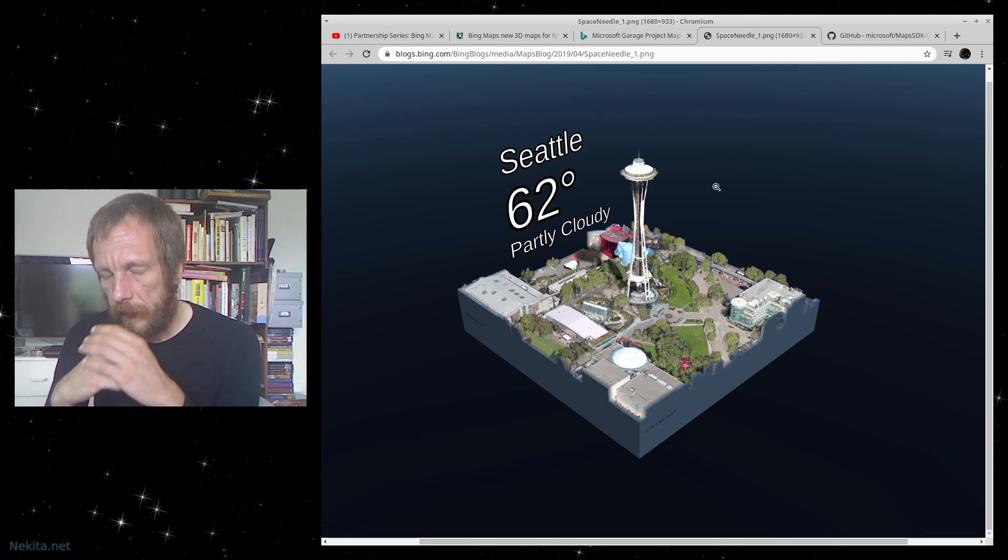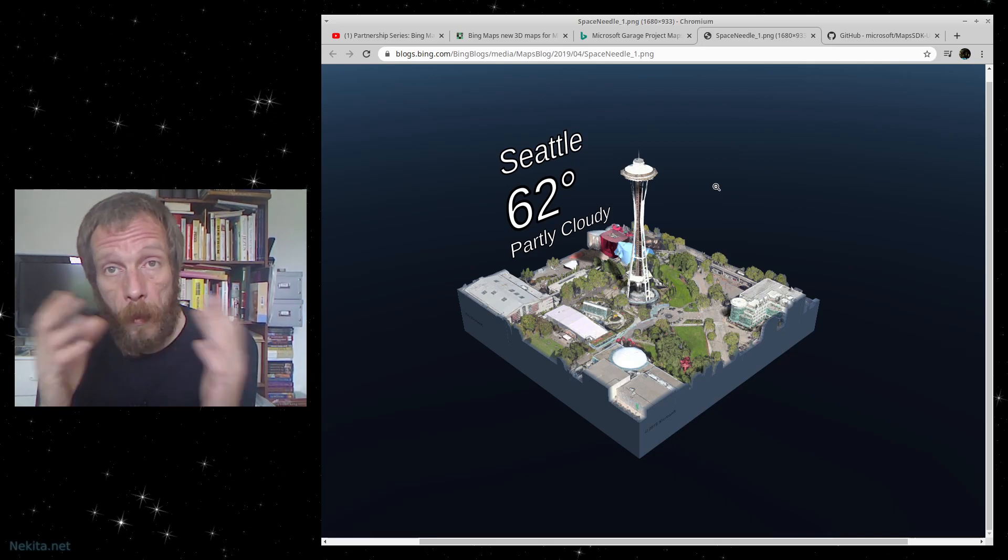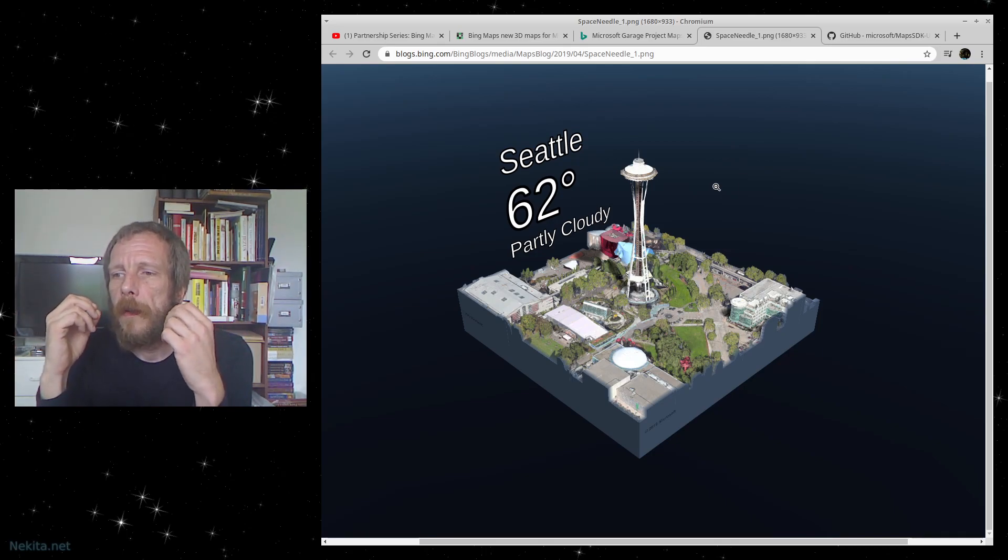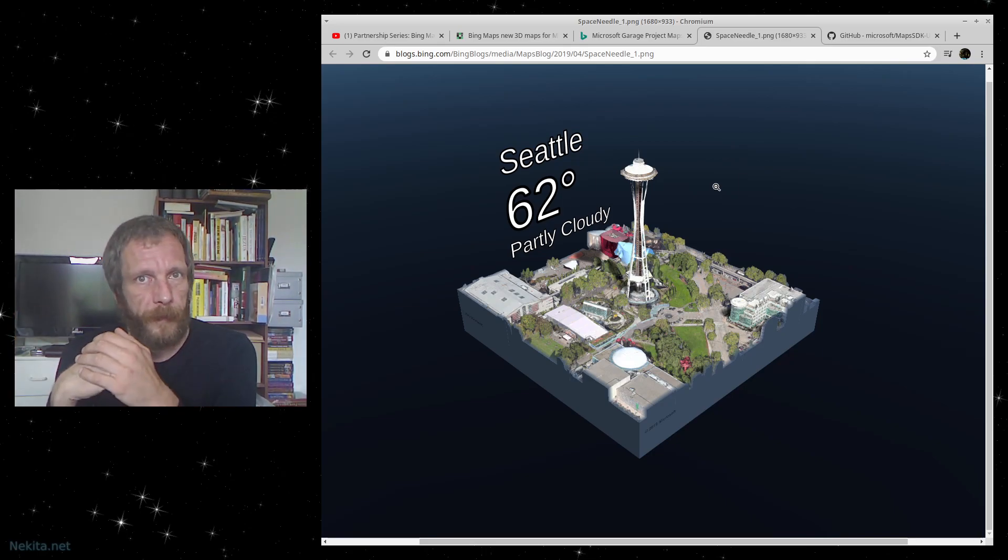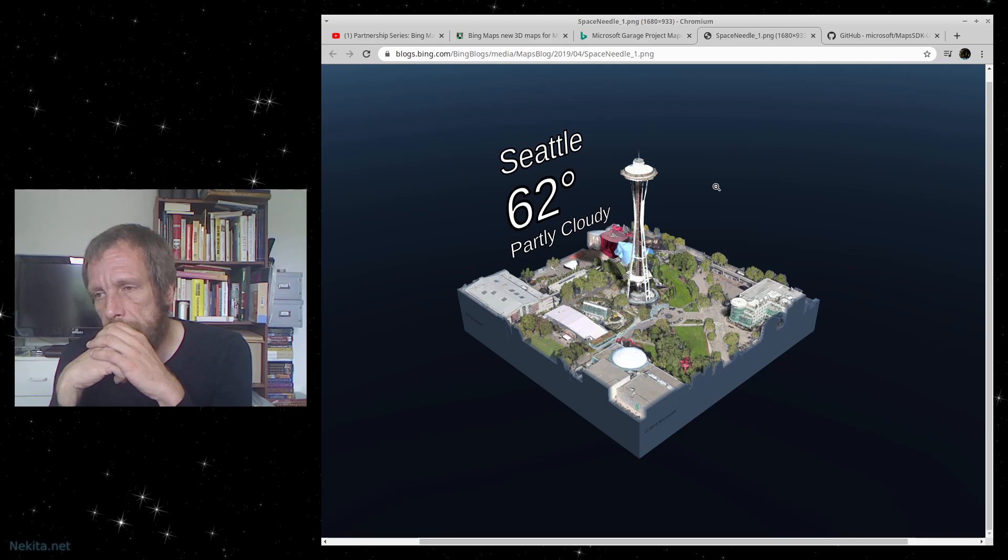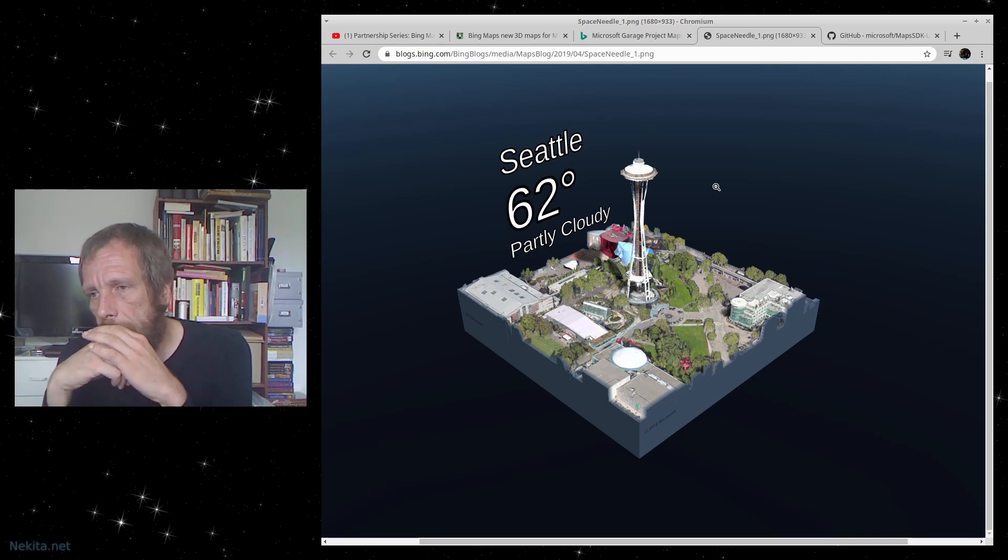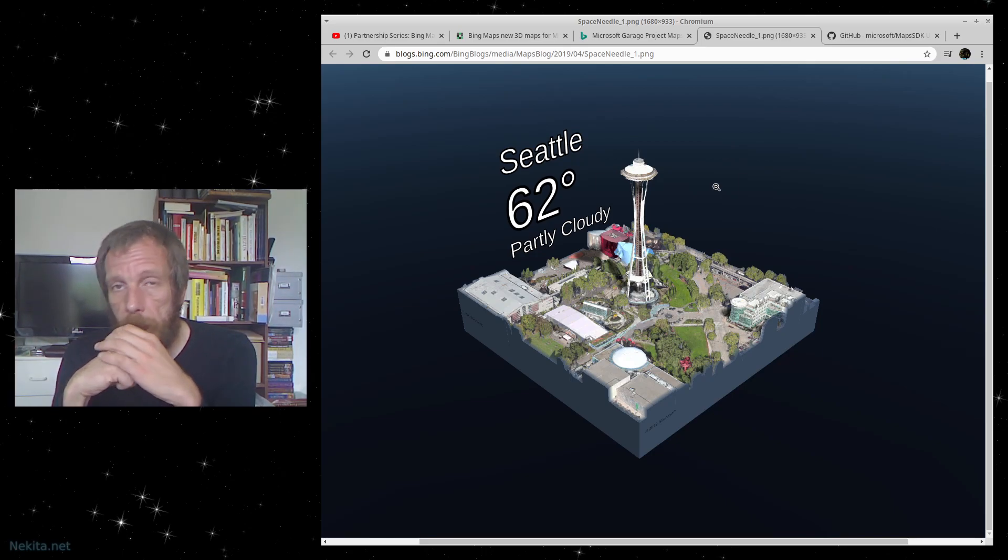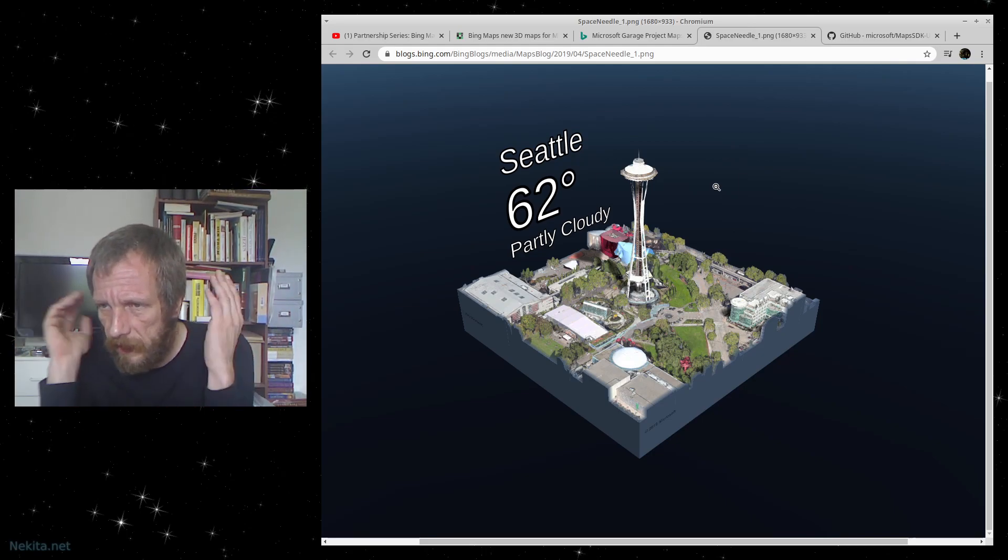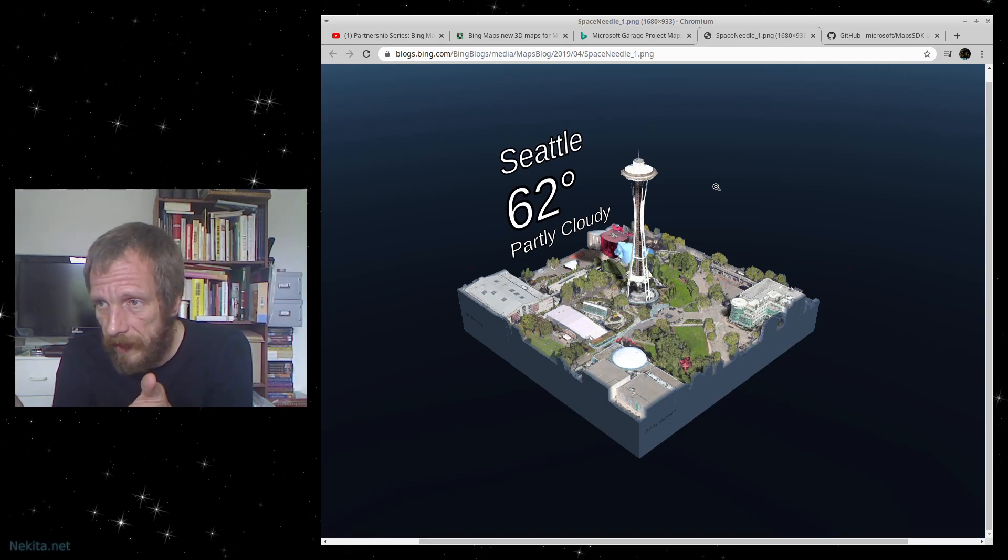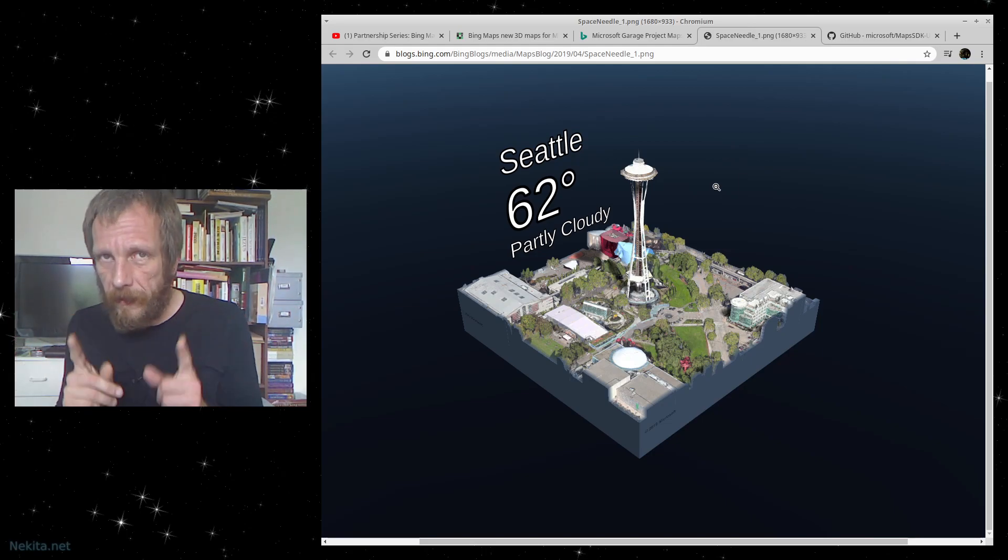Personally, if I were to make a weather app for a smartphone, and they're talking about Unity here, I would want this included because it's visually so appealing. It's clear, it's the Space Needle, it's recognizable, and it's taking raw data from satellite imagery.